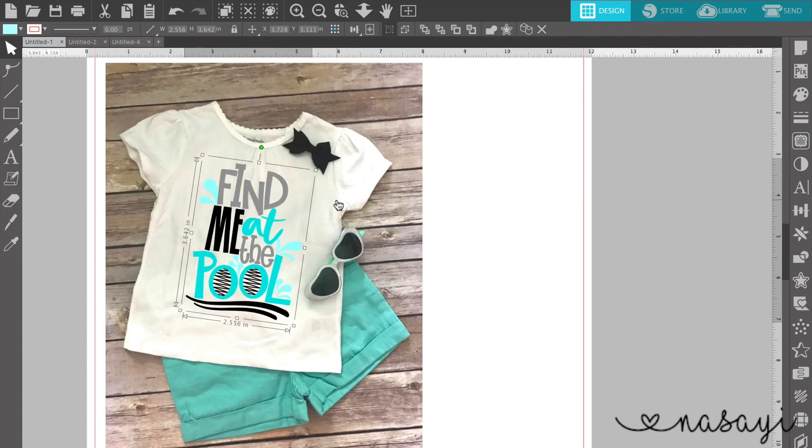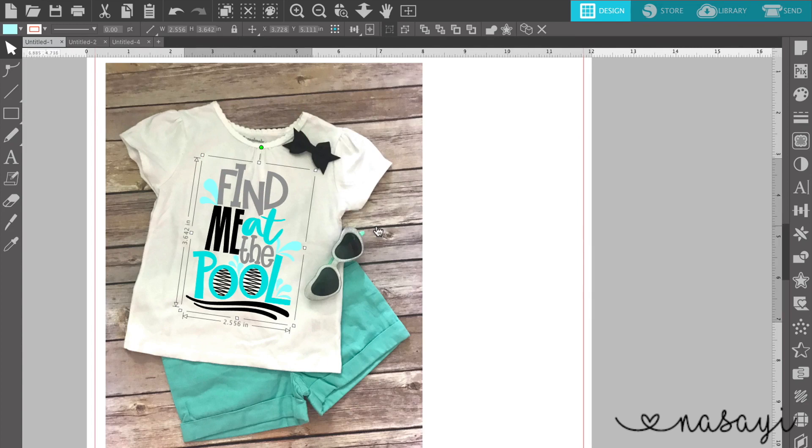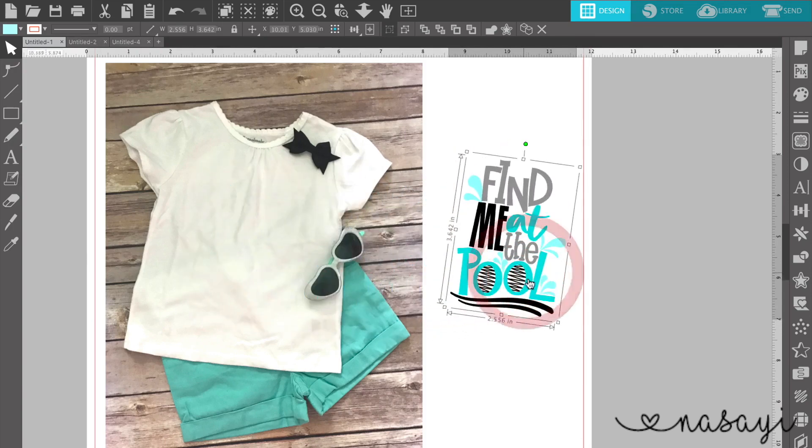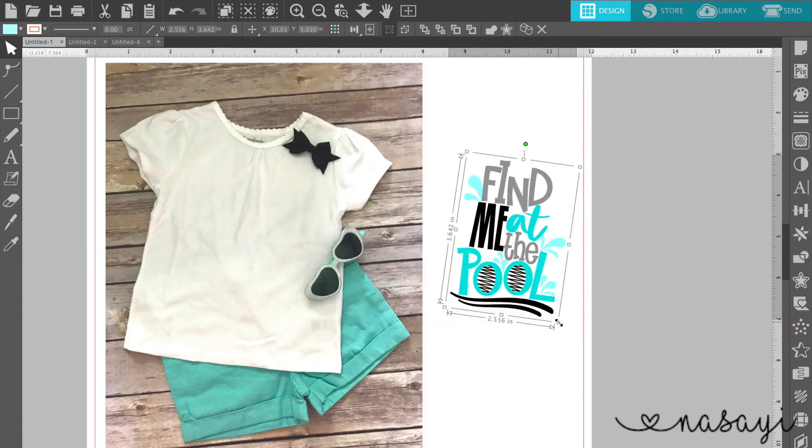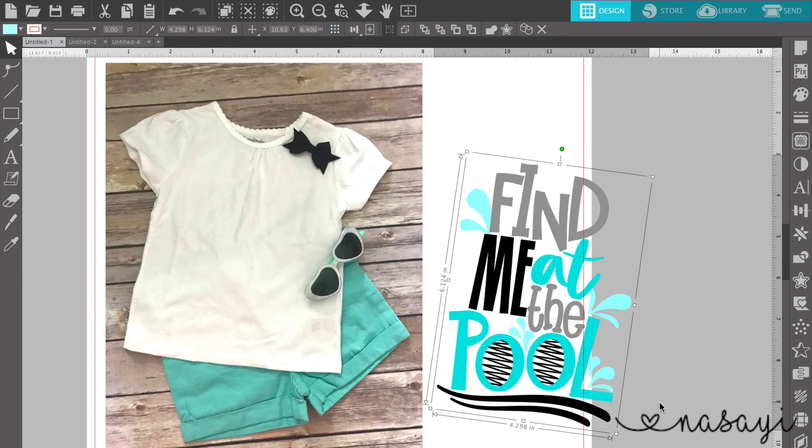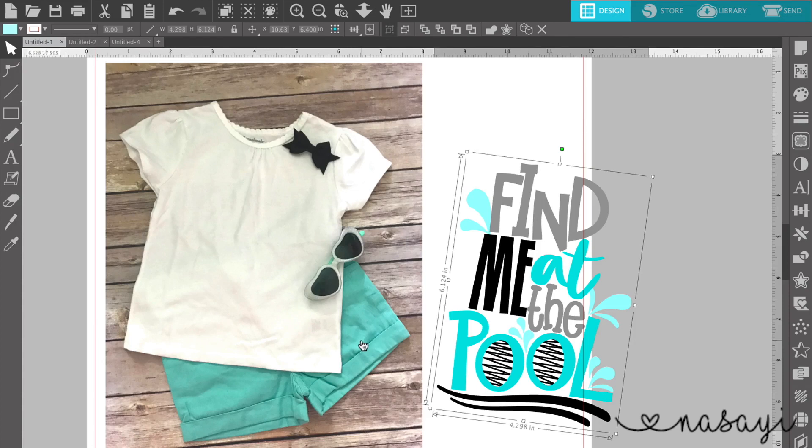But one thing that my eye gets drawn to right away is that the coloring is off. So what I'm going to do is just drag this out of the way so I don't accidentally select it, make it a little bit bigger again so that I can work with it and change the colors.